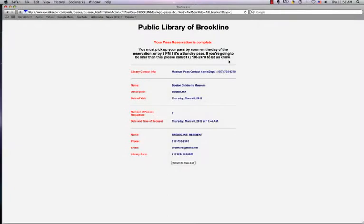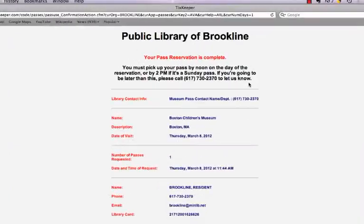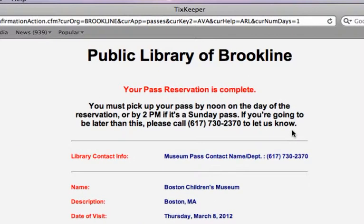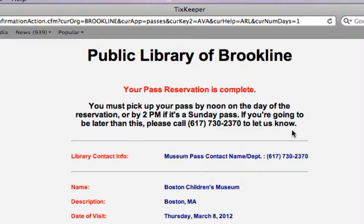The reservation process is now complete. Please note the information at the top of the page about when it's appropriate to pick up your pass. If you have any other questions, please contact the Information Desk at 617-730-2370.